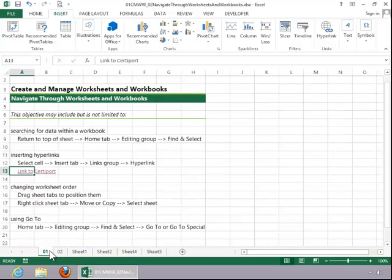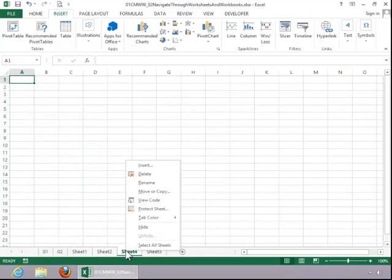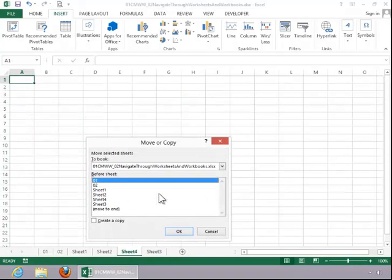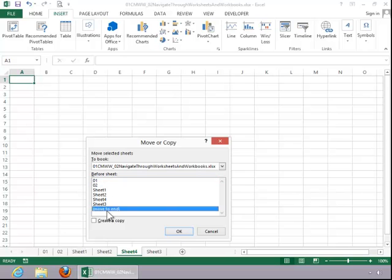You can also change worksheet order by right-clicking a sheet tab. Click Move or Copy, select the desired location for it. In this example, we will move it to the end, and then click OK.